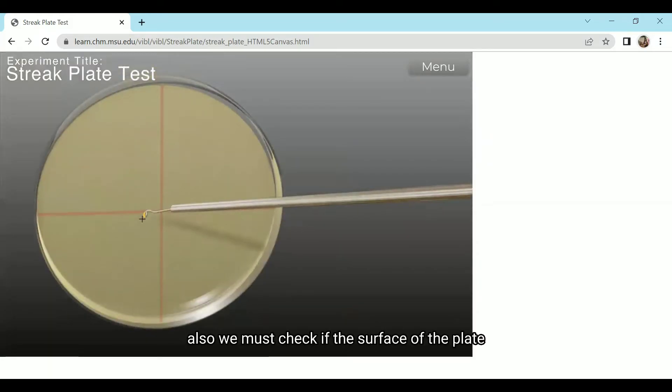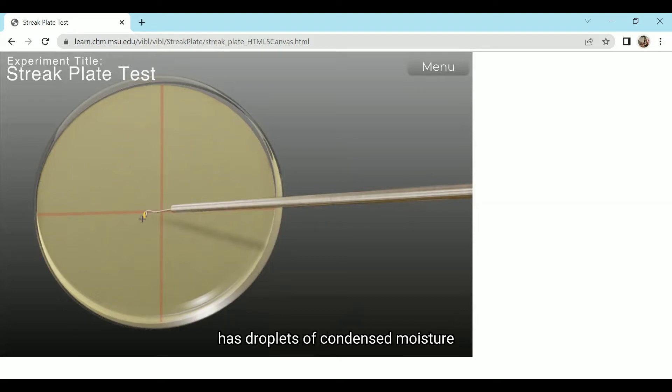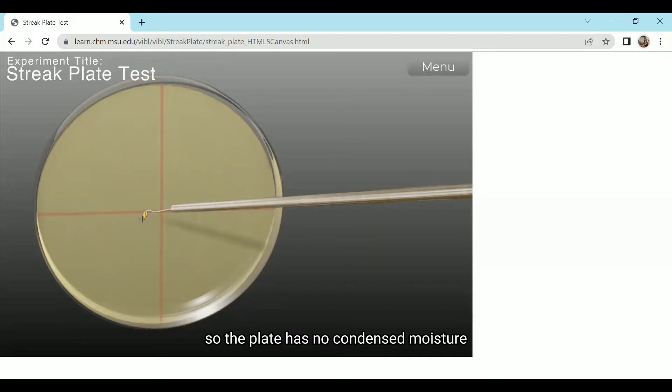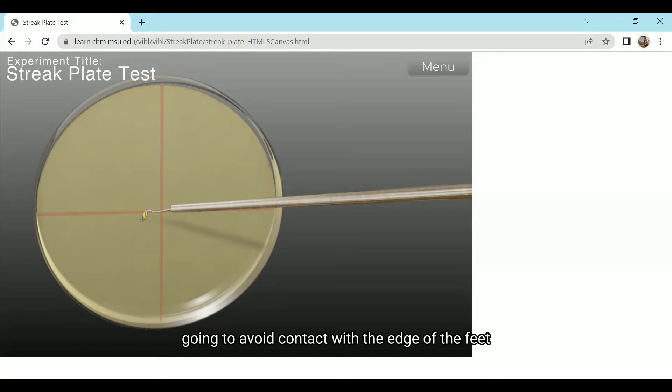Also, we must check if the surface of the plate has droplets of condensed moisture because this can affect the accuracy of our experiment. So, the plate has no condensed moisture. We are also going to avoid contact with the edge of the plate because this can introduce contaminants to the agar.